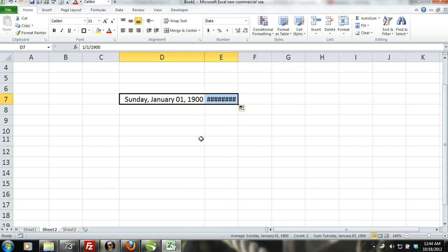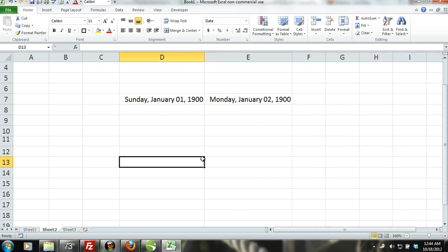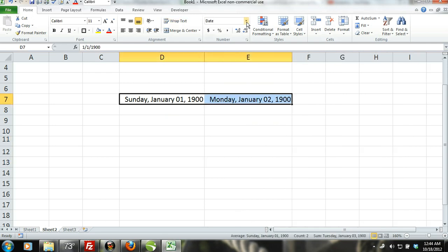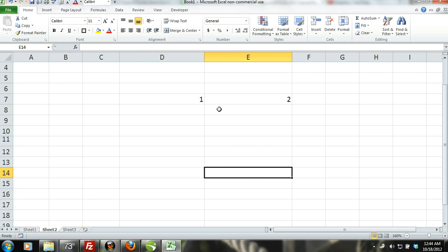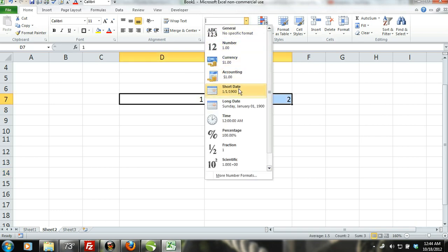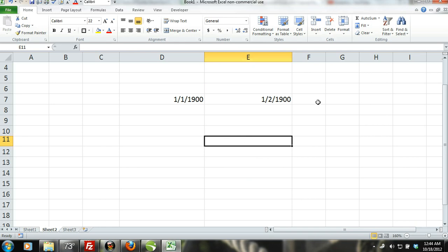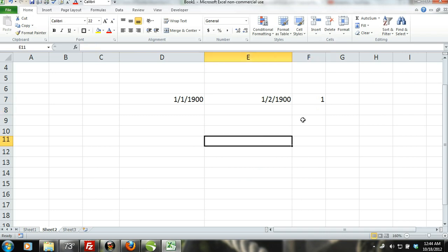You can also use formulas to calculate the number of days between two dates. The way you would do this is by subtracting one date from the other date. The number will either appear positive or negative depending on whether or not you subtracted the earlier date from the later date. The absolute value of the result is the amount of days between the two dates.